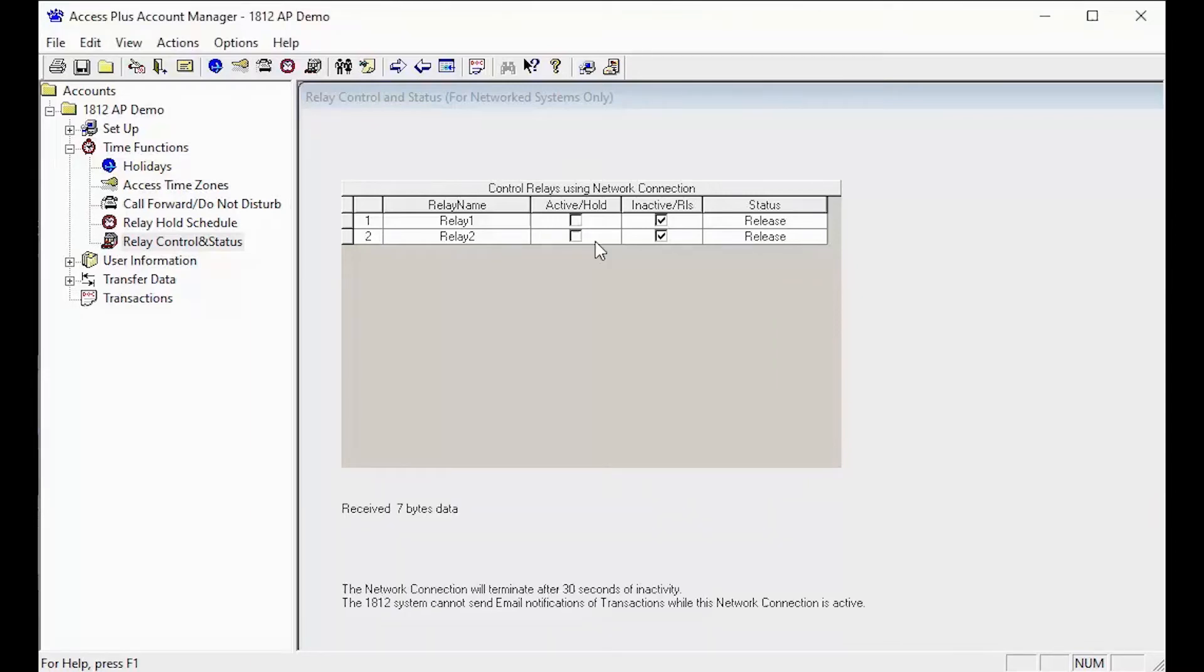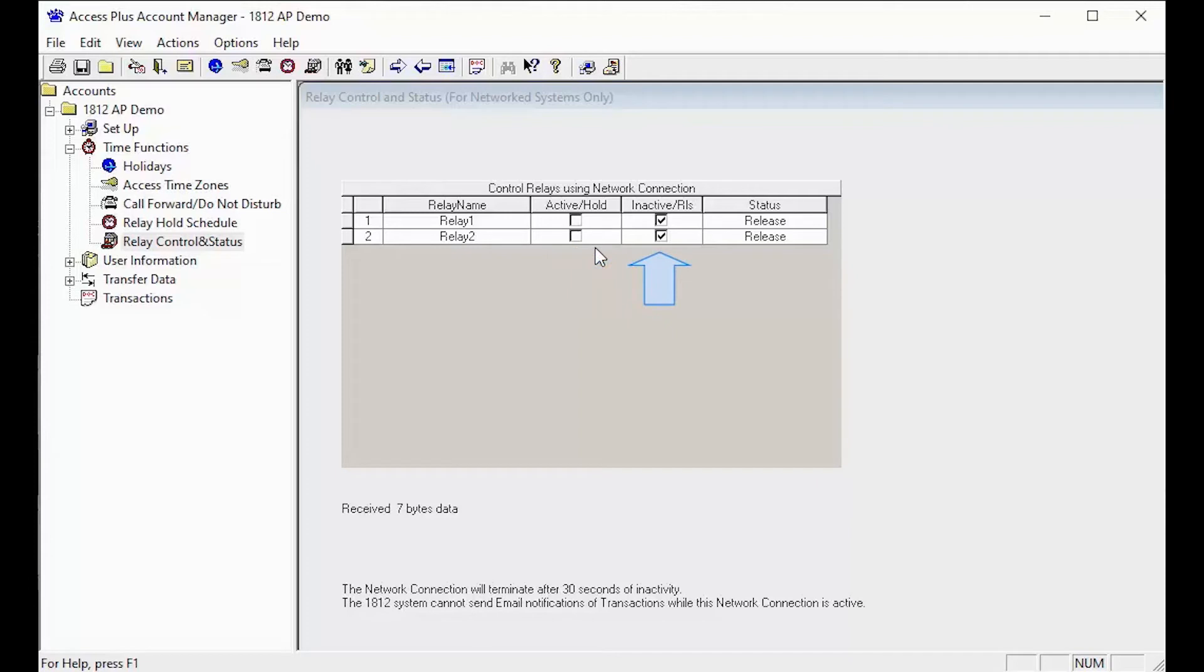The software will now begin scanning the system relays to see if they are active, also known as open, or inactive, known as released. Keep in mind this is not the status of the gate or door. This is the status of the relay on your Access Plus unit.